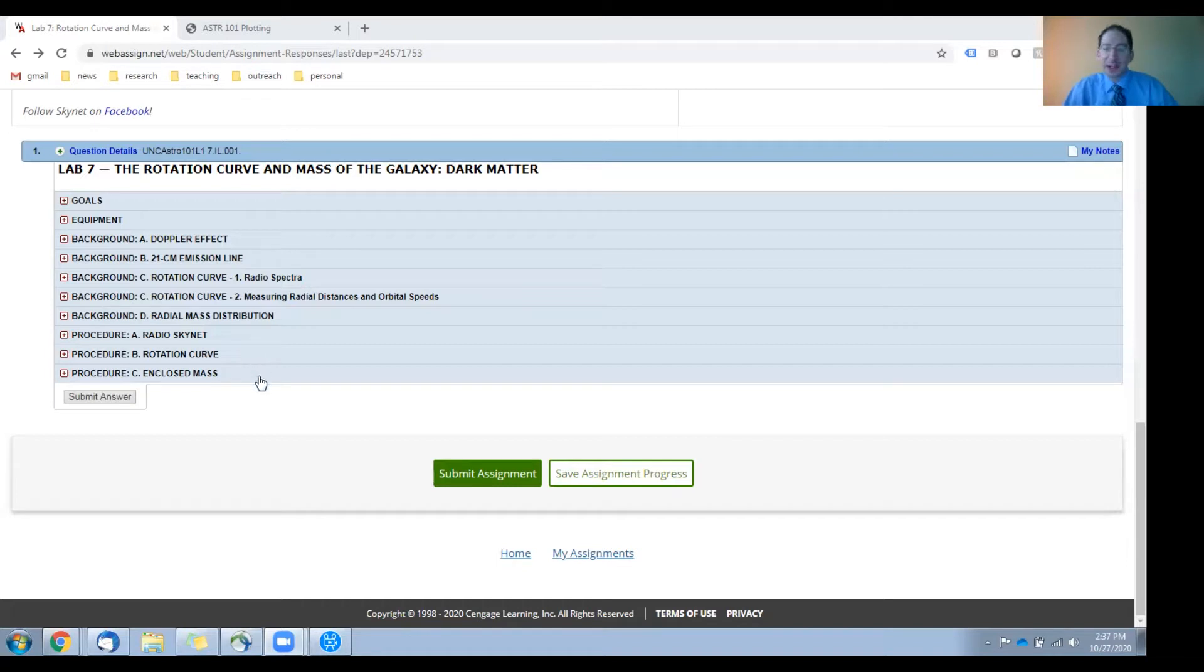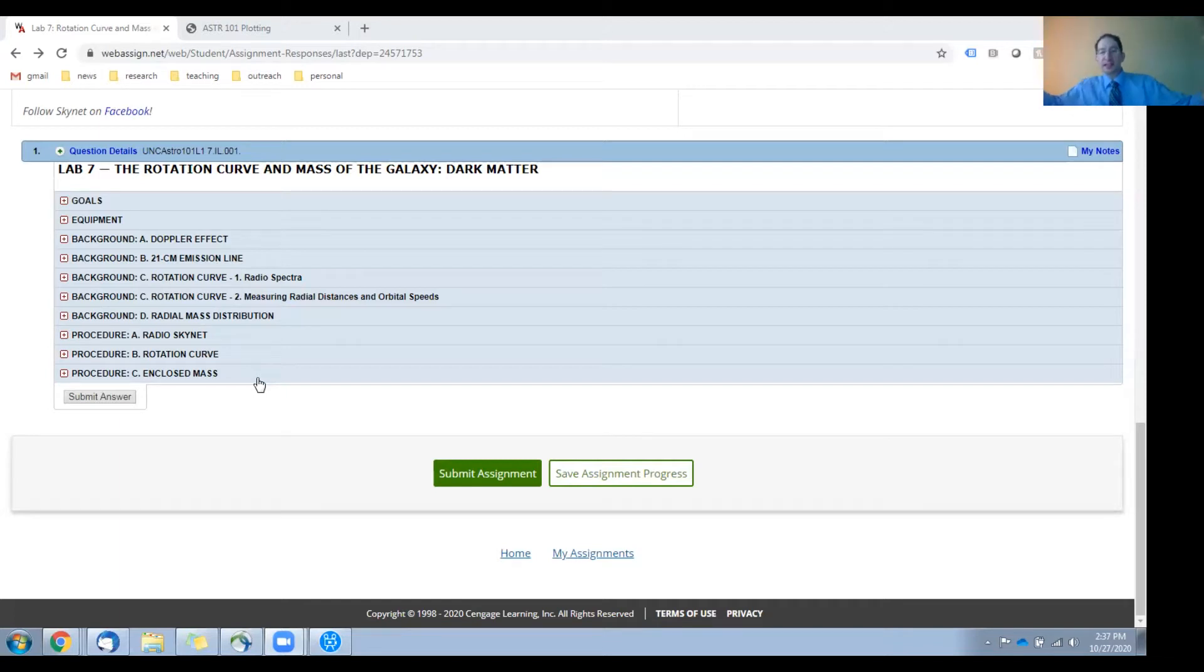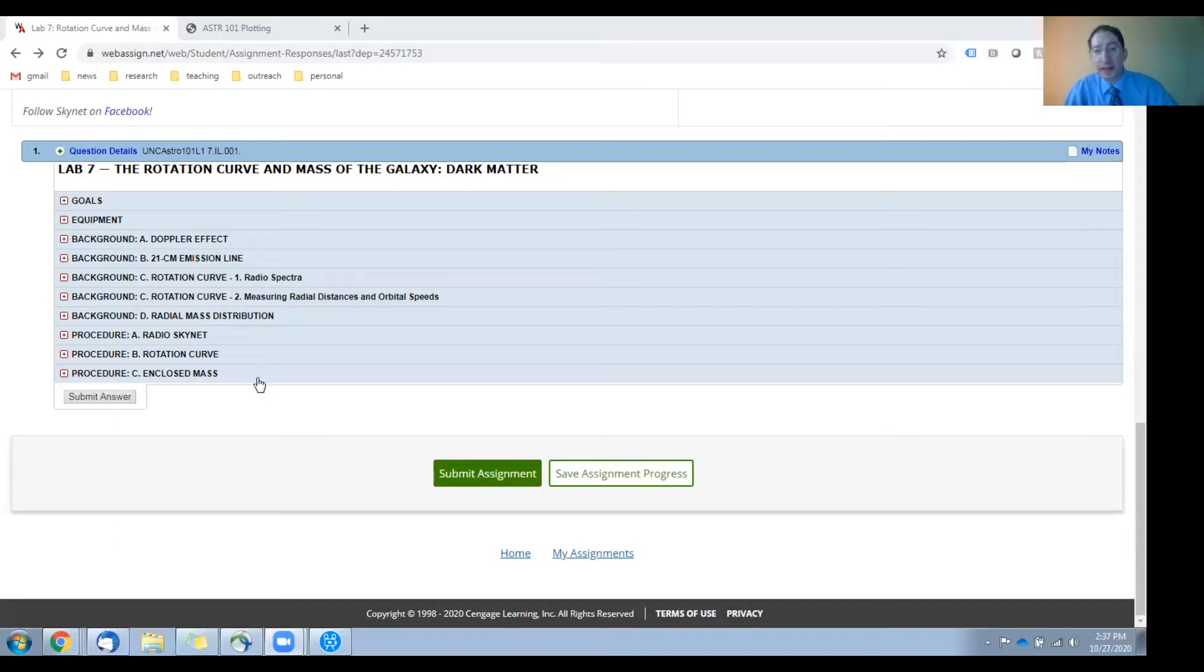And in section C, we'll measure how much mass is enclosed within different distances from the center of our galaxy. In other words, we'll weigh our galaxy.